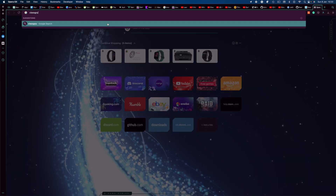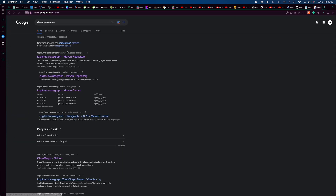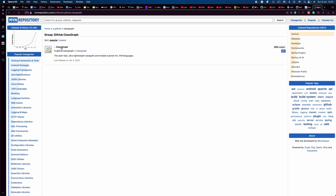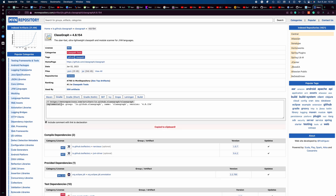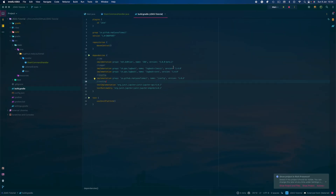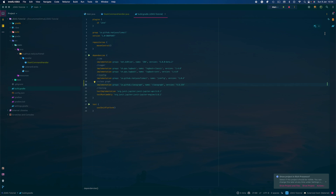So type in ClassGraph and get the latest version — just copy that and head over here. ClassGraph will basically allow us to easily register the commands that we need. Go ahead and run that.